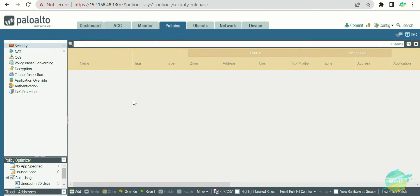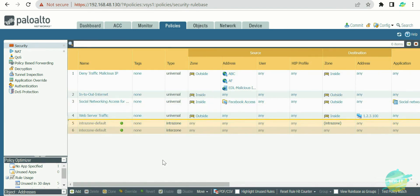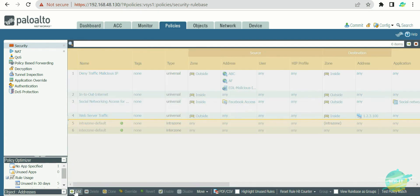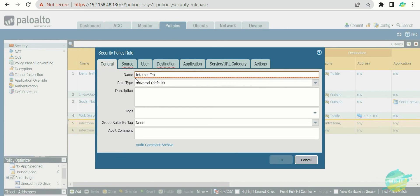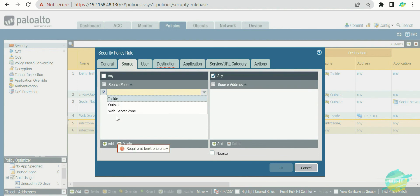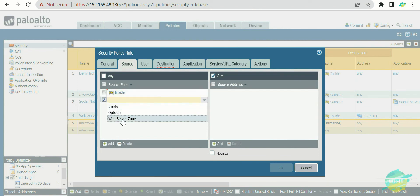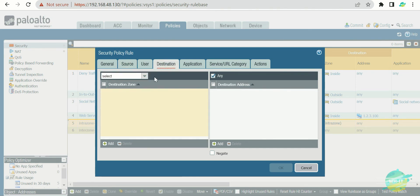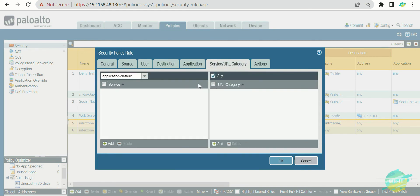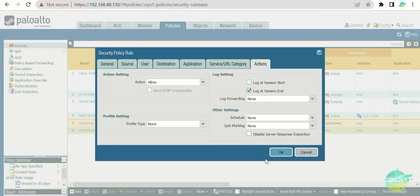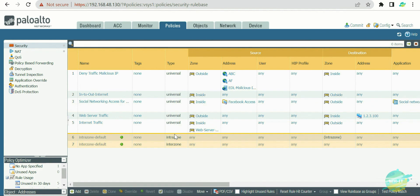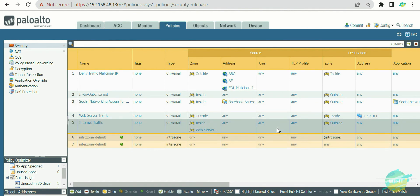Once the interfaces are configured, go to the policy section and control traffic similar to how we did with the Layer 2 interface. For example, create a policy called 'internet traffic.' Set the source zones to 'inside' and 'web server' so those hosts can reach the internet for updates or browsing. Set the destination zone to 'outside,' and for the application, let's allow HTTPS traffic so users can access URLs. Press OK — this is a basic rule you can expand based on your requirements.